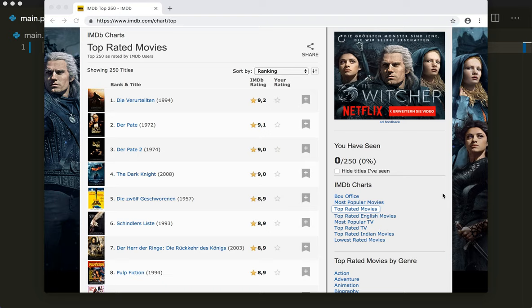Hi everybody, welcome back to a fun little Python tutorial. This time I implement a movie picker. It will crawl the imdbtopcharts website and randomly pick a movie for you. So if you don't know what you should watch tonight, then just let Python decide for you.